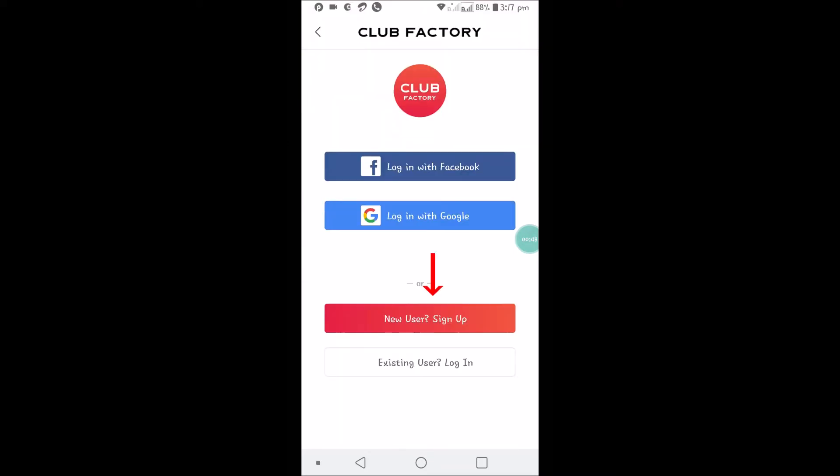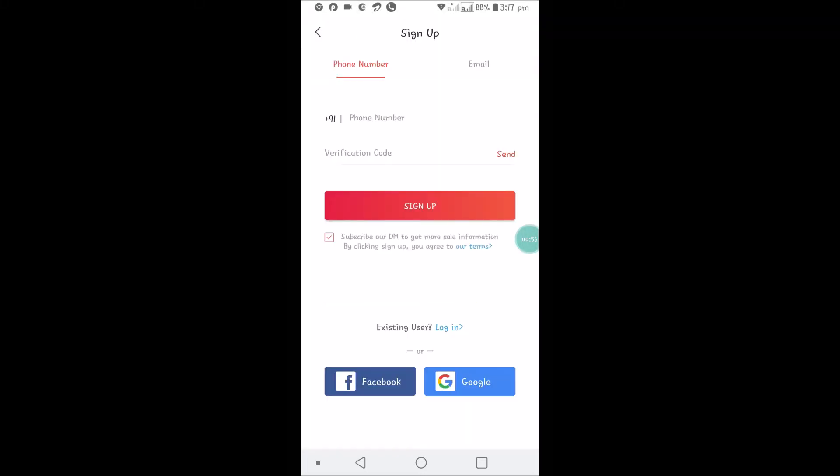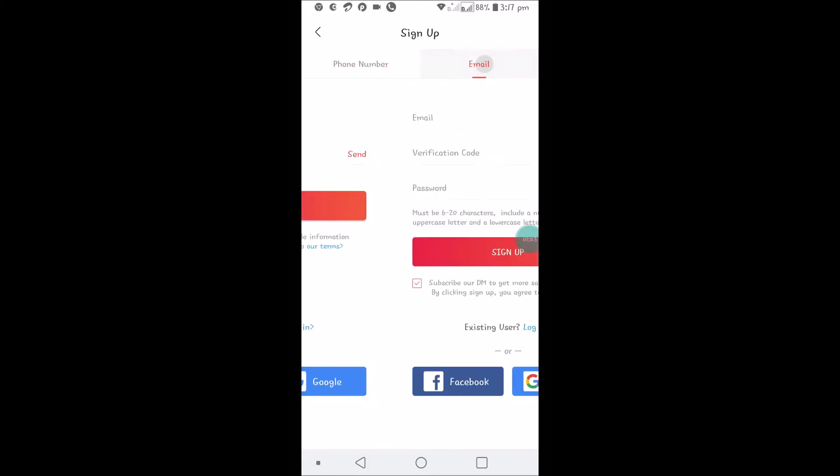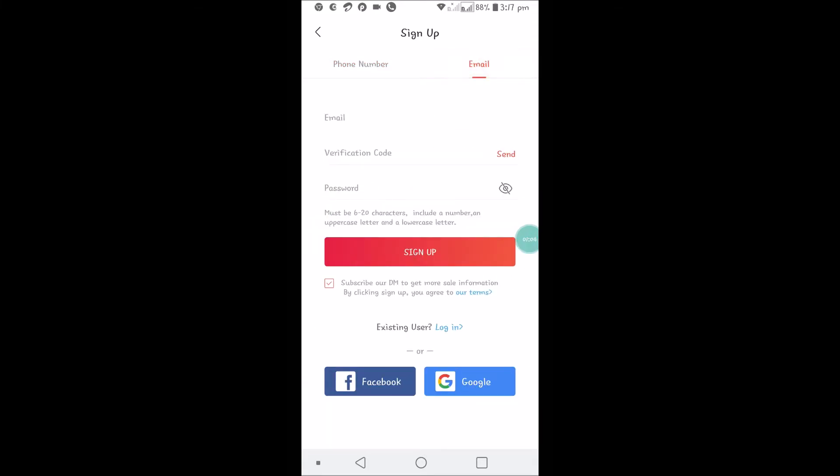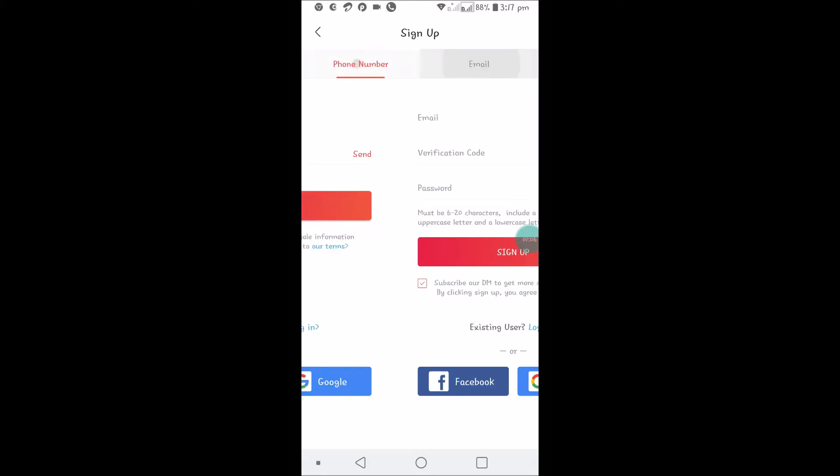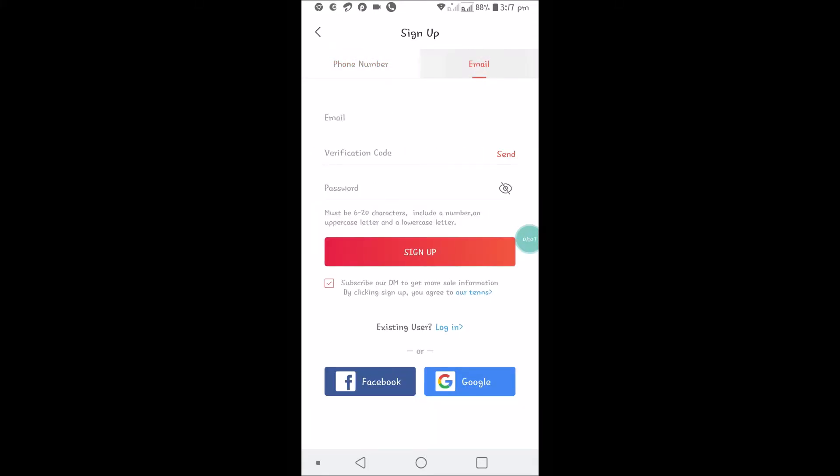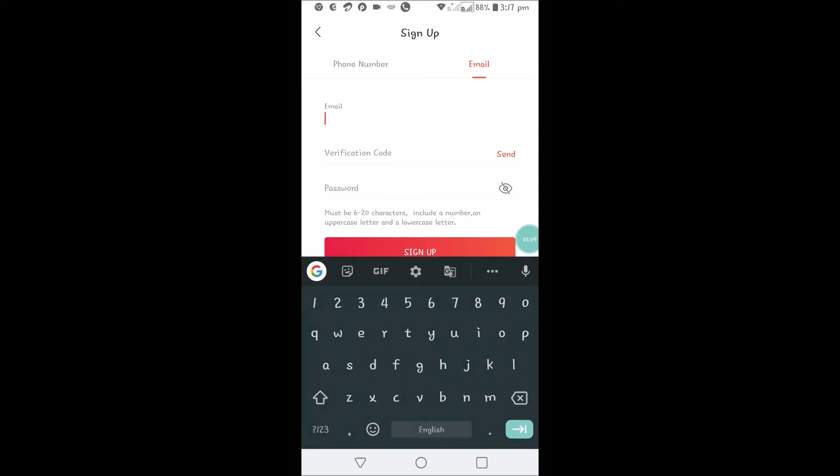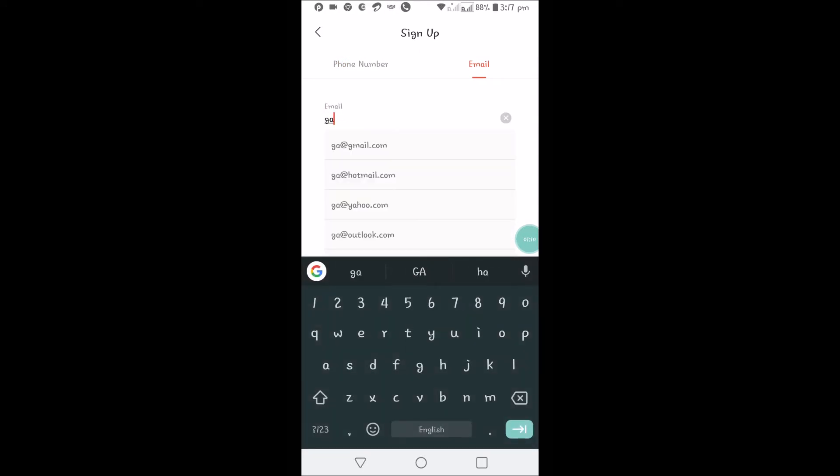Or you can click on New User Sign Up. There are two options to create a new account on Club Factory: with phone number or with email. For this tutorial I'm choosing email. Tap on Email, and I'll give my email. Click on Send.